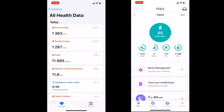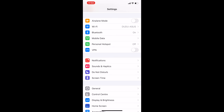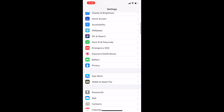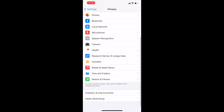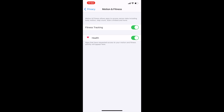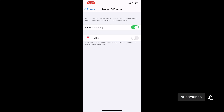Luckily, there is a small workaround for this as well. We can revoke Apple Health access to motion tracking data. To do that, go to Settings, then Privacy, then scroll down and enter Motion and Fitness, and disable Apple Health. That way, Apple Health will not count your steps or track any activity, and you can just sync all your data from Fitbit. I hope this was helpful — if yes, please hit the like button and subscribe to my channel for more videos like this.